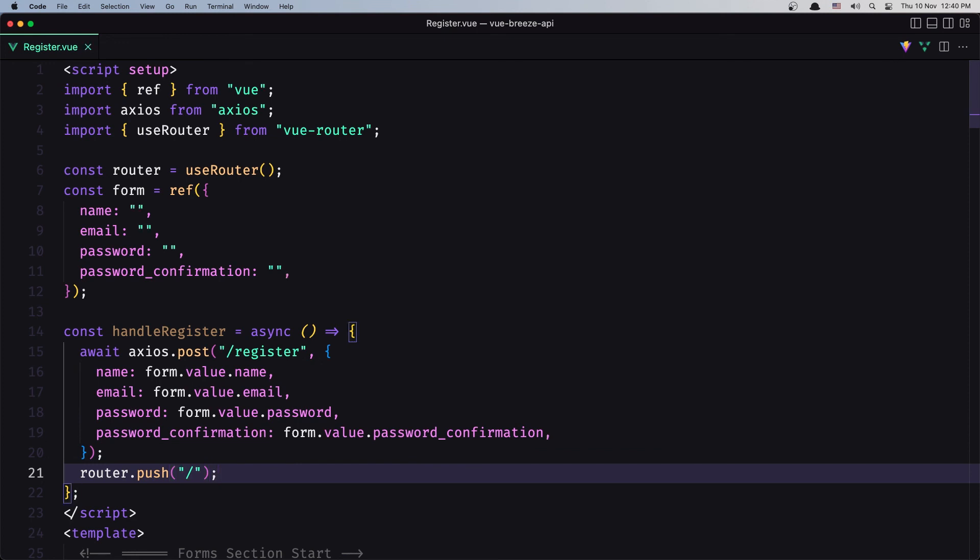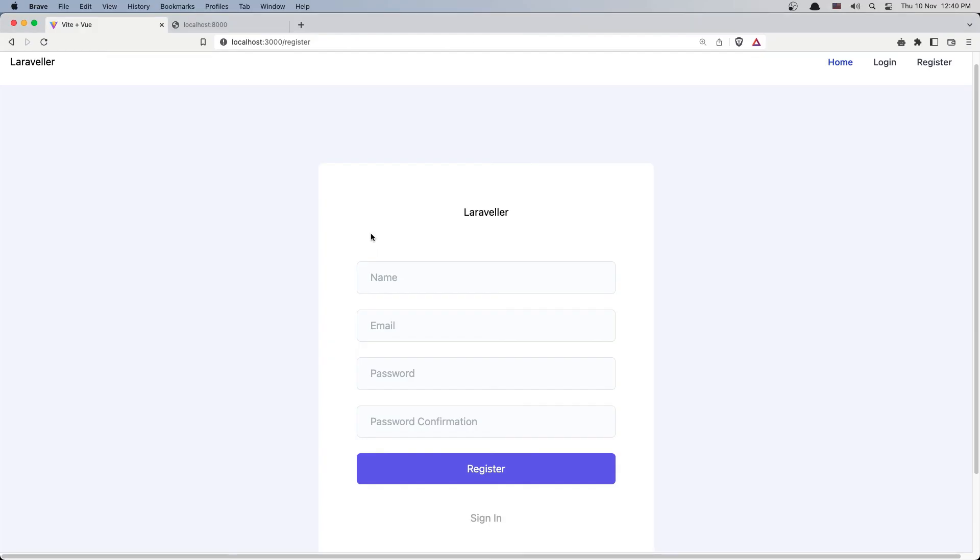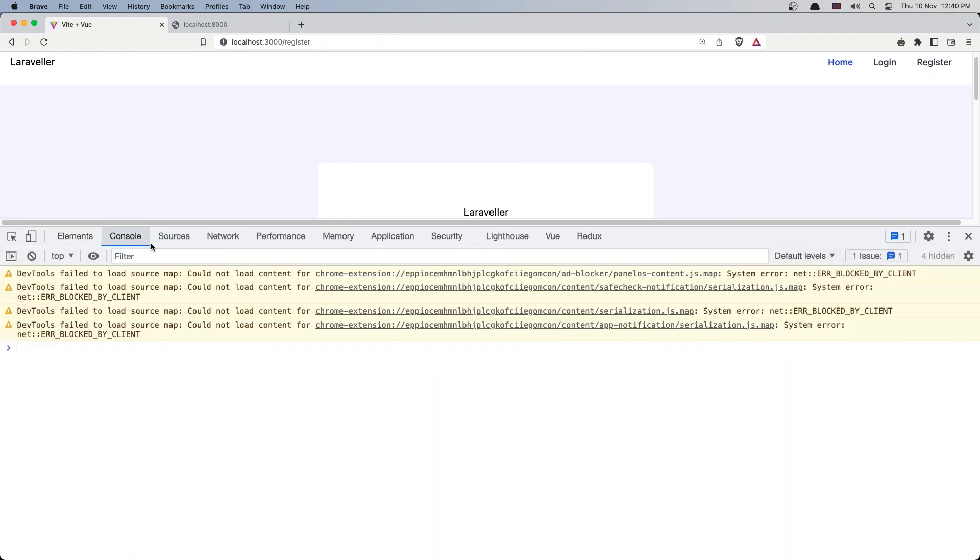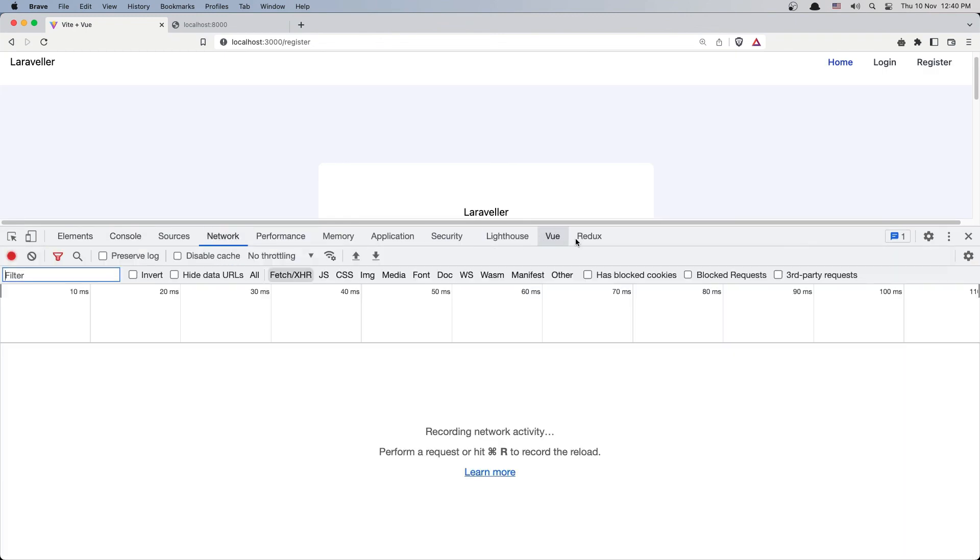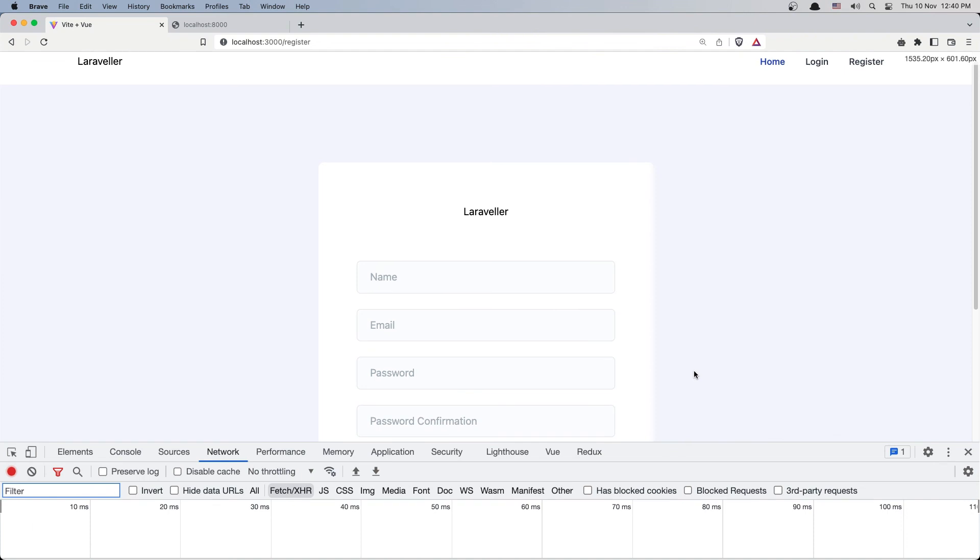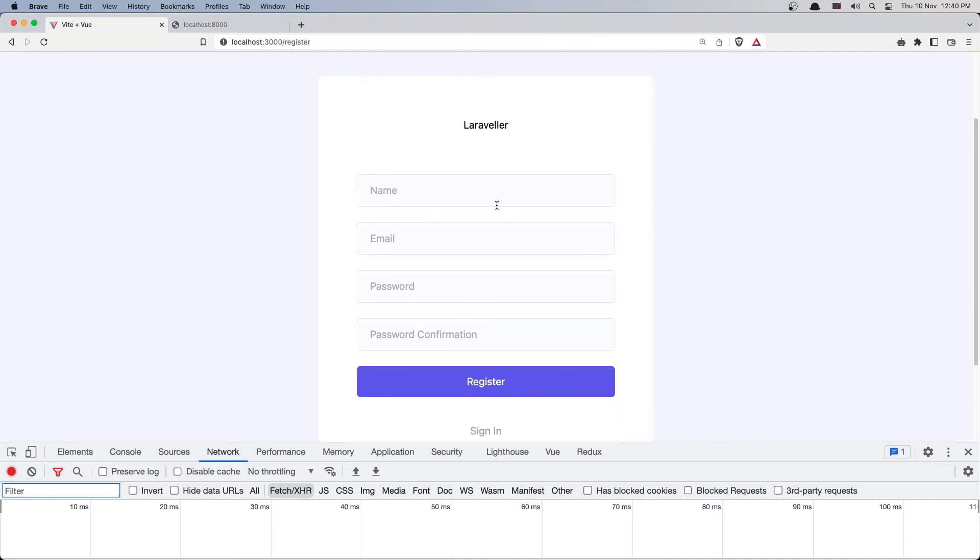We are okay I think. Now let's go and test this. So here refresh, inspect the element, go to the console or go to the network first, and let's test this. Let's say a test user with test@test.com, add the password here.